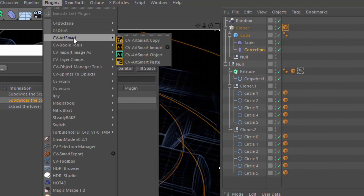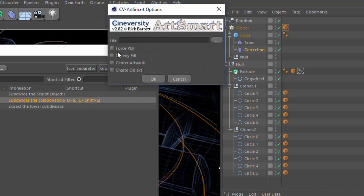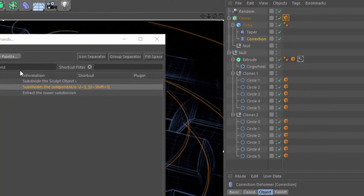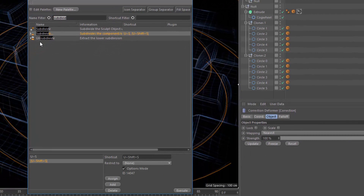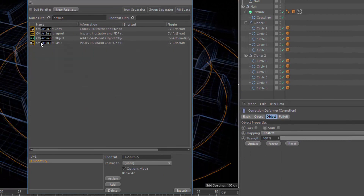CV ArtSmart includes an options mode in the CV ArtSmart import command, where you can adjust how the Illustrator artwork is going to be imported. So let's go ahead and pull up ArtSmart in the Customize Commands window.